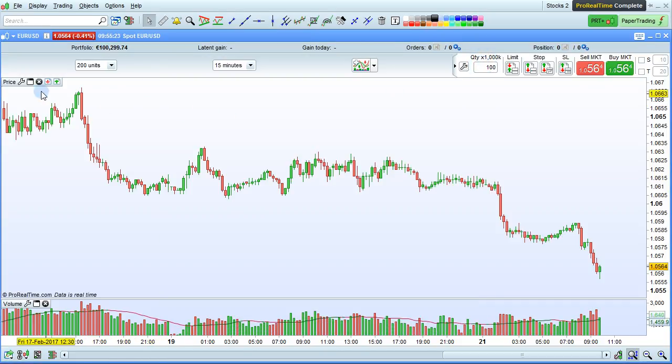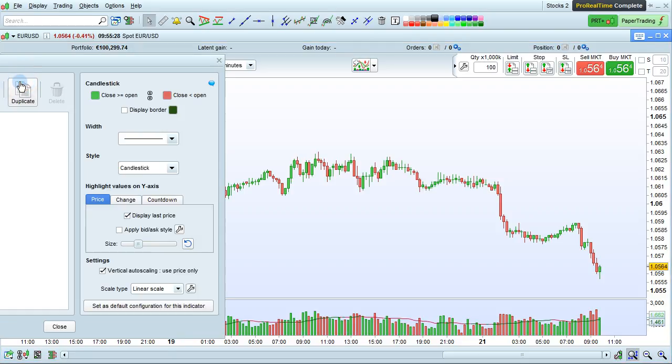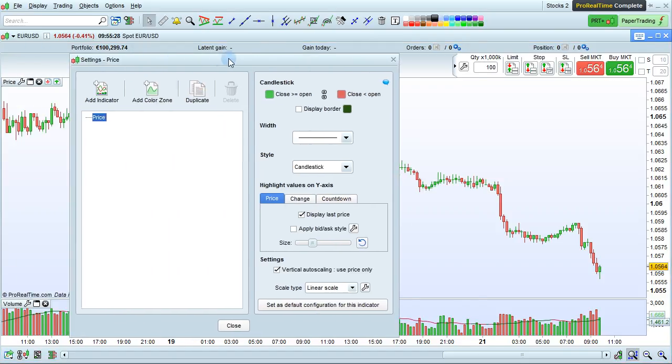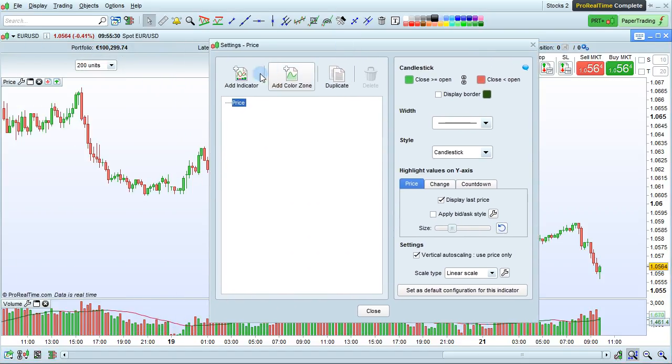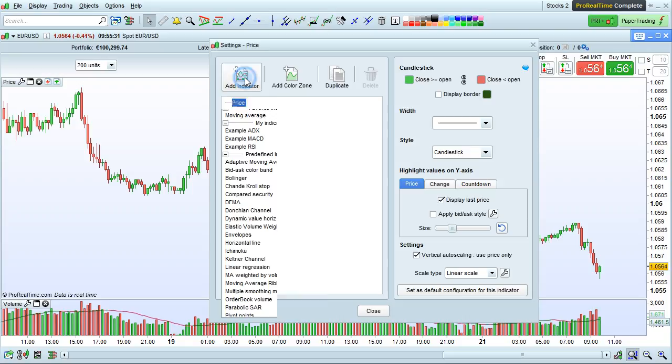To add a Moving Average onto the Price Chart, simply click here, and we add the Moving Average in the same way.